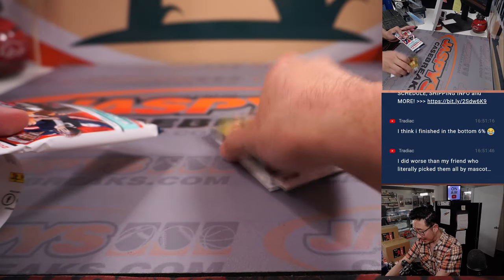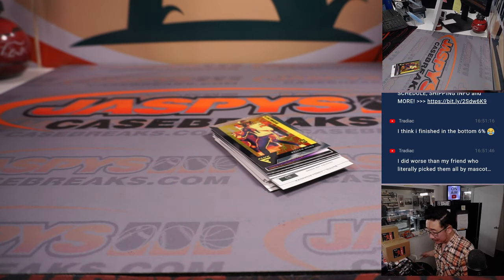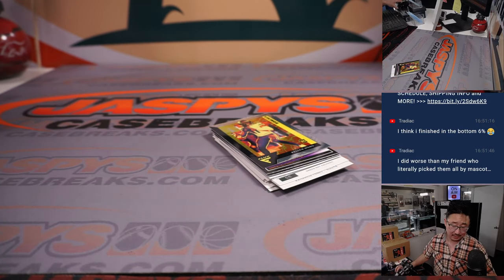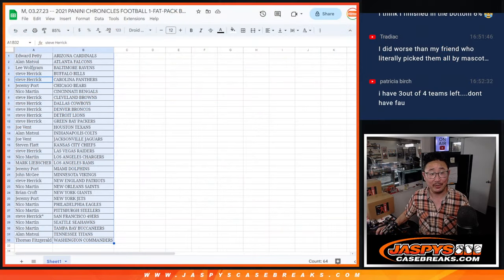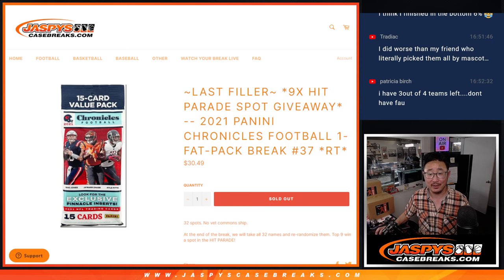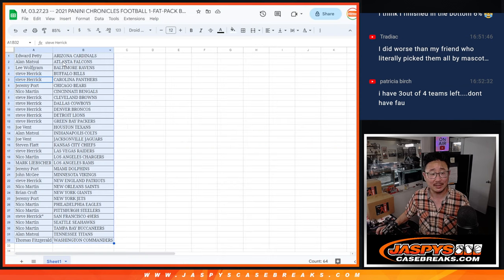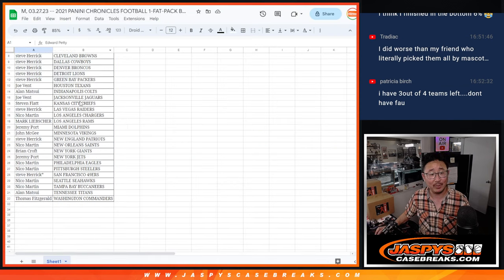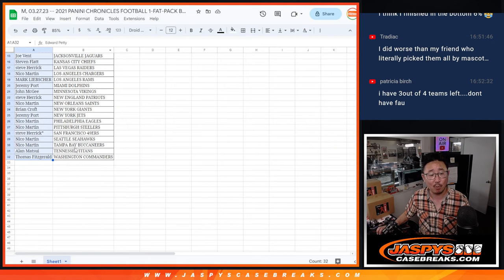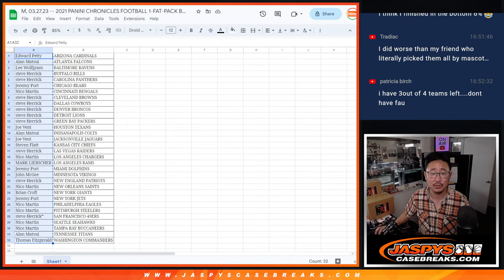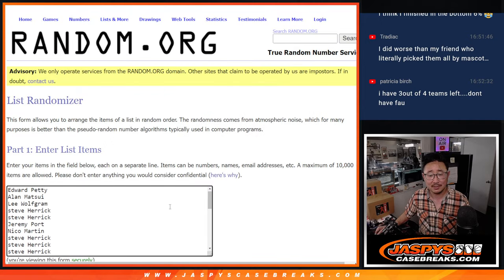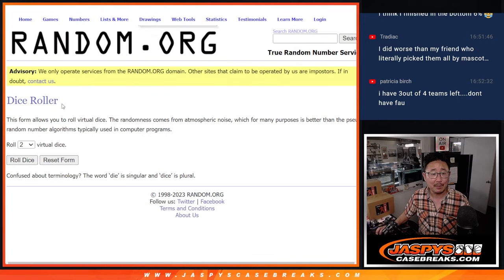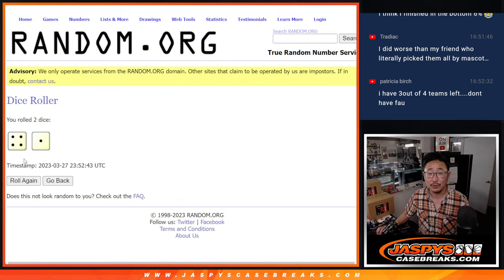All right. Nothing too crazy here in this pack. But let's see. There are nine big hits in this break. And those are the hit parade spots. Nine being given away. Let's gather everybody from one through 32. New dice, new list.